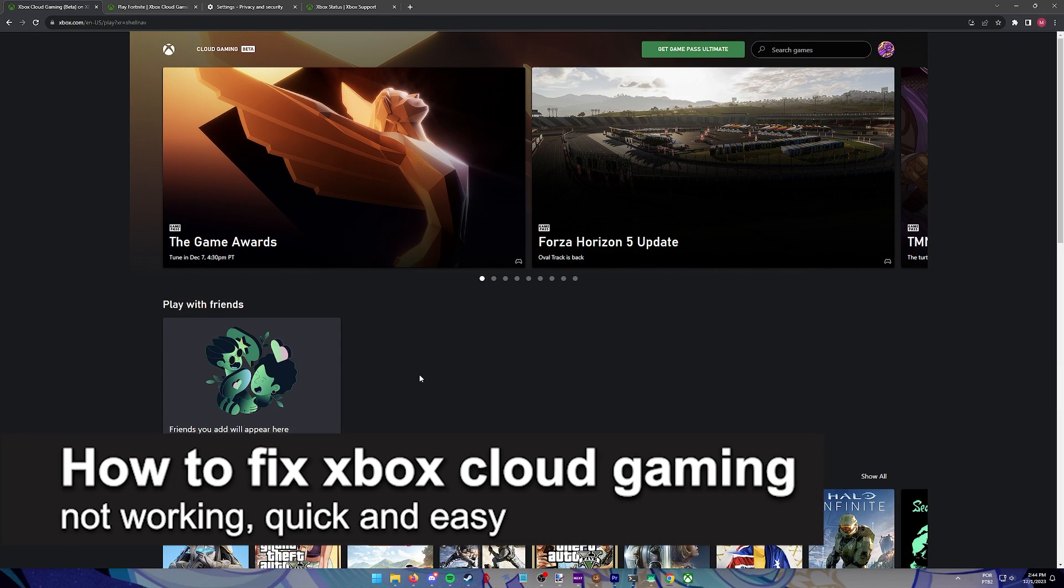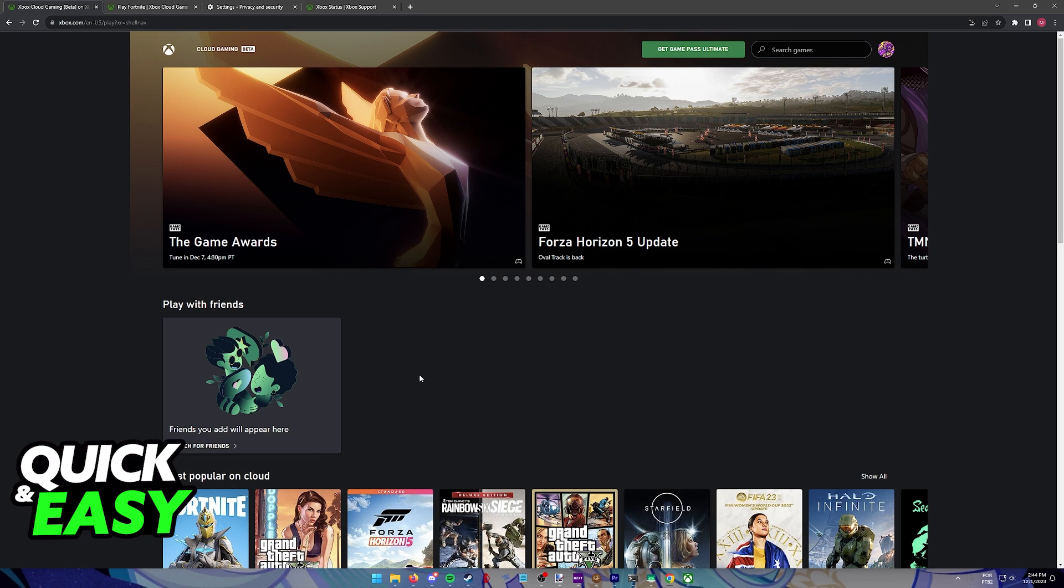In this video, I'm going to teach you how to fix Xbox Cloud Gaming. It's a very quick and easy process, so make sure to follow along.